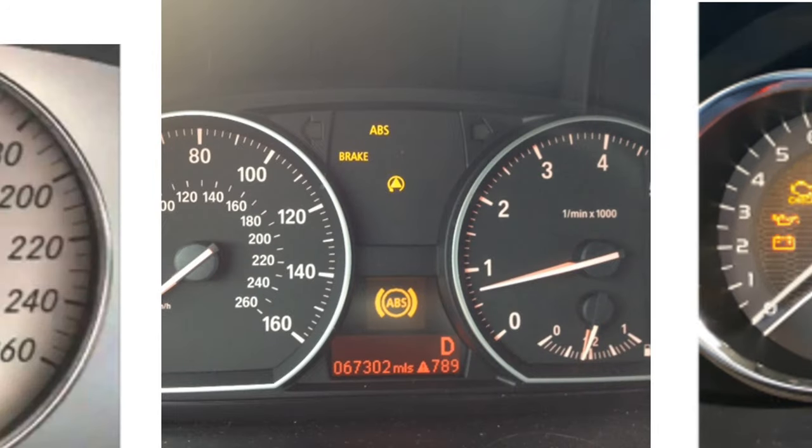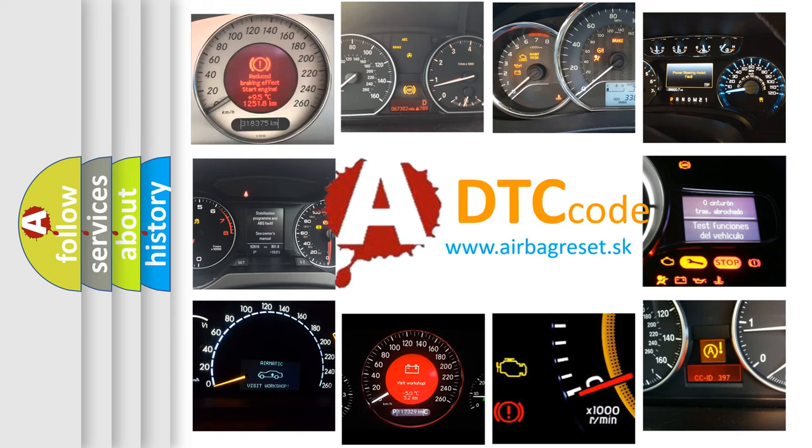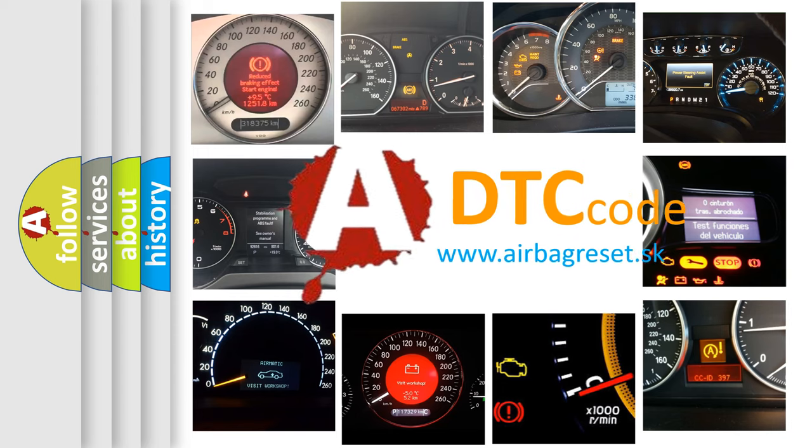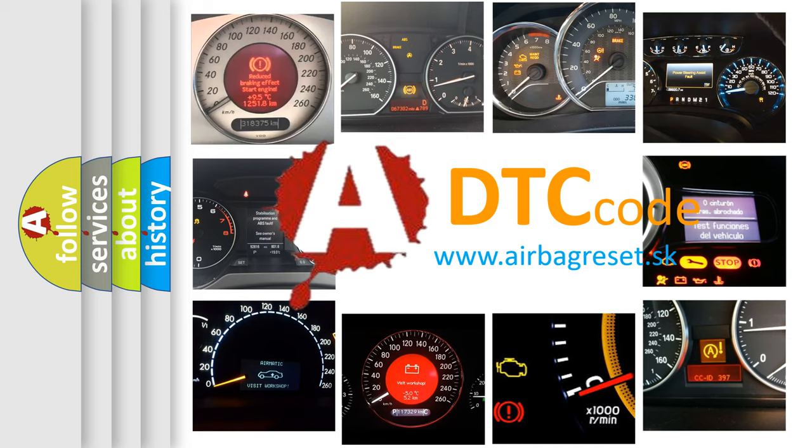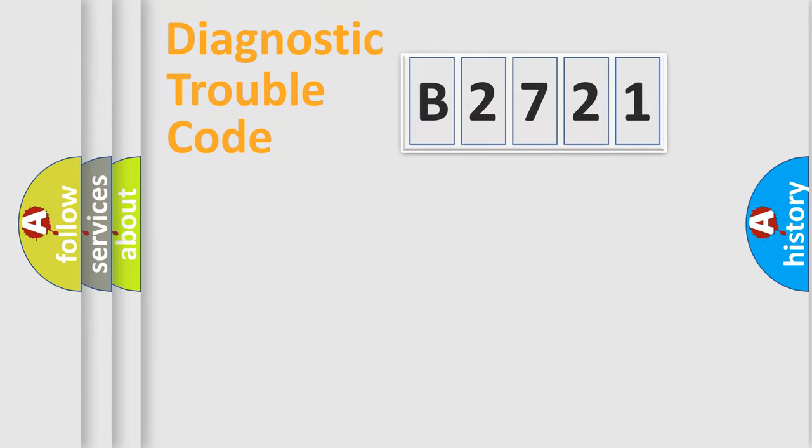How is the error code interpreted by the vehicle? What does B2721 mean, or how to correct this fault? Today we will find answers to these questions together.